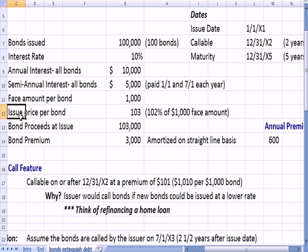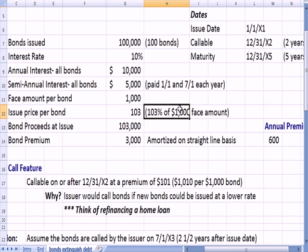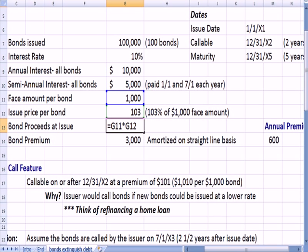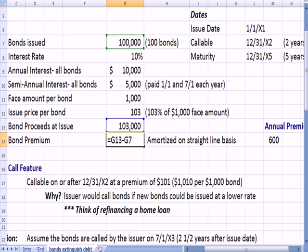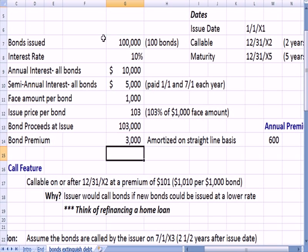When we issue the bonds, we receive more than the face amount. We issue the bonds at a price of $103,000, which is another way of saying 103% of the $1,000 face amount. So the bond proceeds we receive at issue is $103,000. What that means is we have a bond premium — we take the amount we get when we issue the bond, $103,000, and subtract the face amount of $100,000, getting a premium of $3,000.